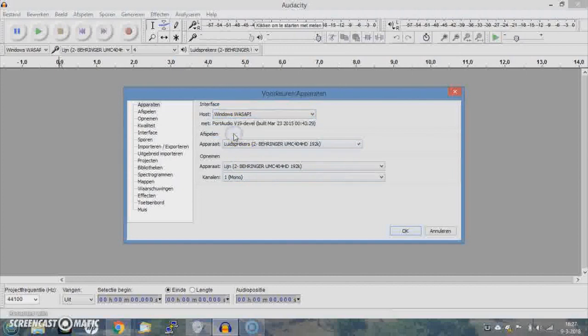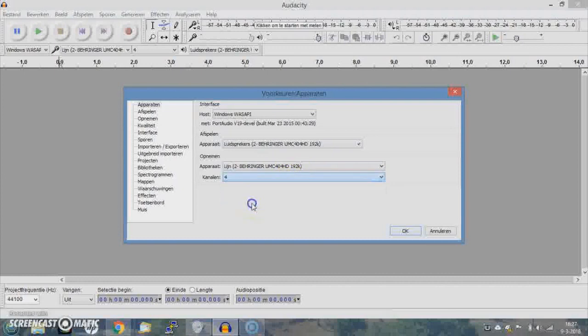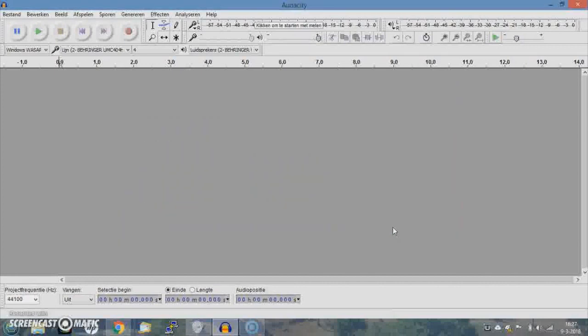Windows WASAPI — I don't know what it means — is the one you will need. Standard it's one channel but you can go to four channels, and there you go. I'll do a little demo now using my DigiTech and do some simple riff so you'll have an idea how it works.